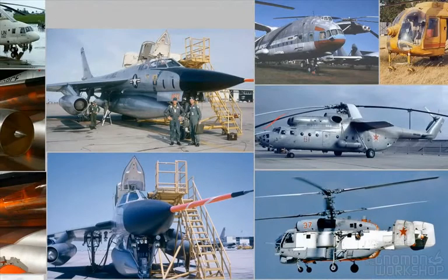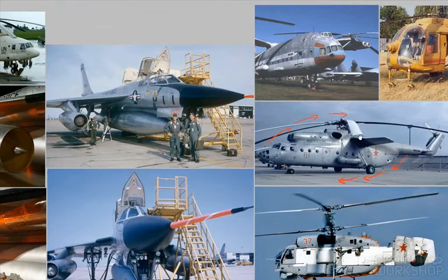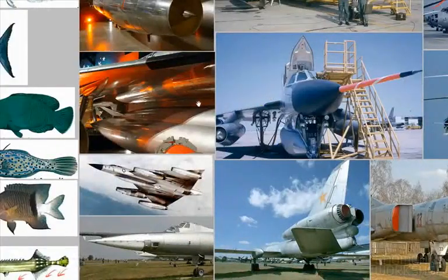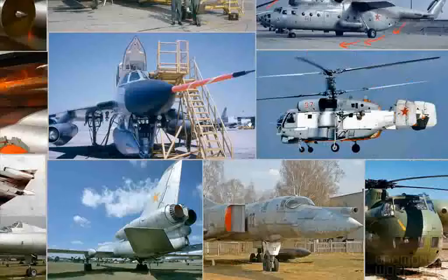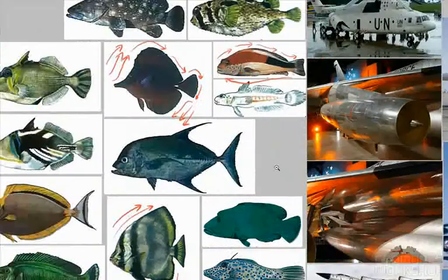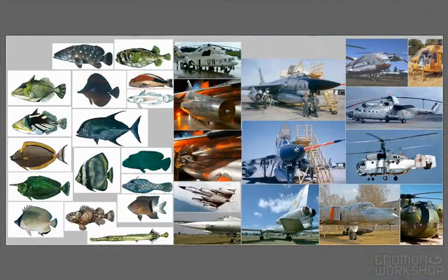Even if you look at these military planes — these are not designed by concept guys, they're done by engineers. But because of balance, they naturally work themselves out to a shape that looks very, very good. So here's our reference that we use. Let's get started with the actual drawing.